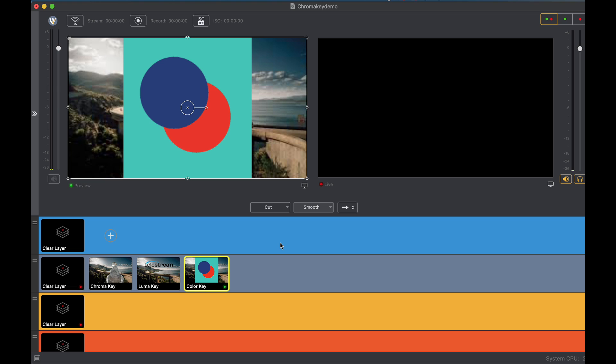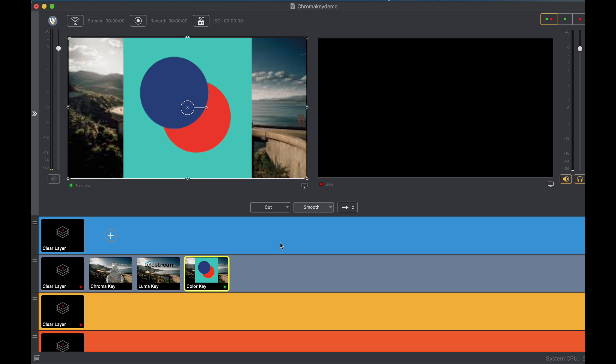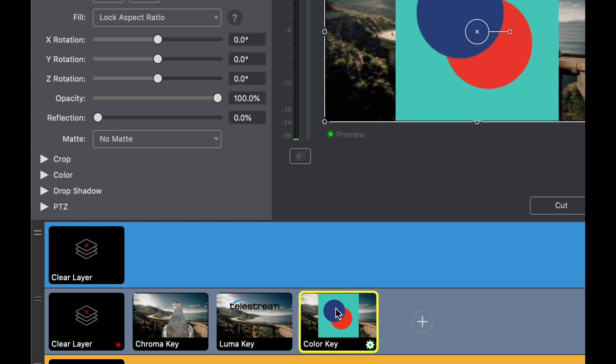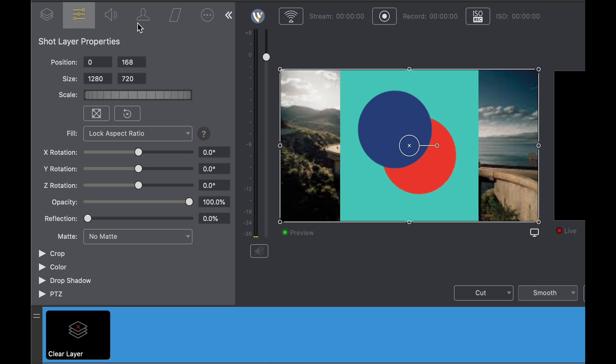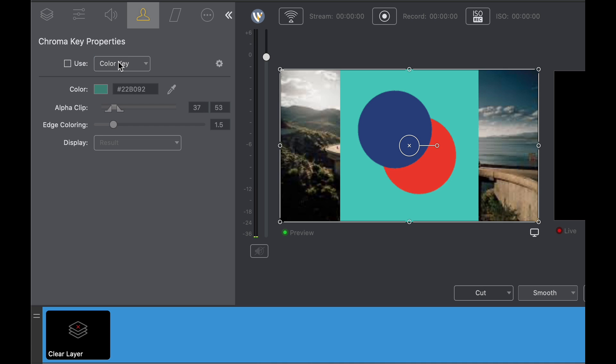The final feature that I want to show you in this triangle of keying is the color key. What is color key? Color key is useful for images or logos that have non-black or non-white backgrounds such as this logo that I'm using here. Let's say we need to make that background transparent because we just want to see the blue dot and the red dot. How do we do that? Well in Wirecast 14 it's simple. Double click your color key shot, come over to your chroma key options and select color key inside of the drop down.